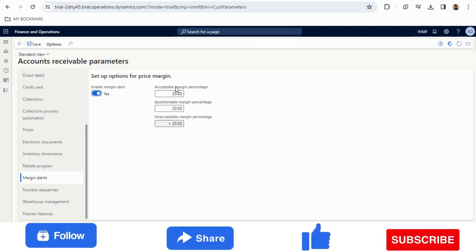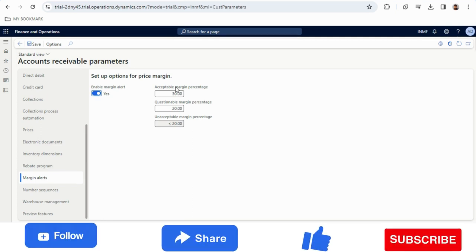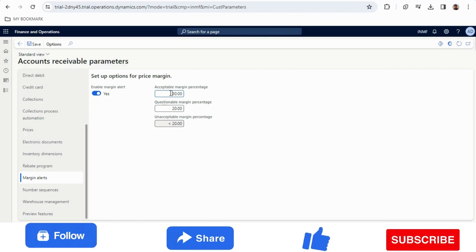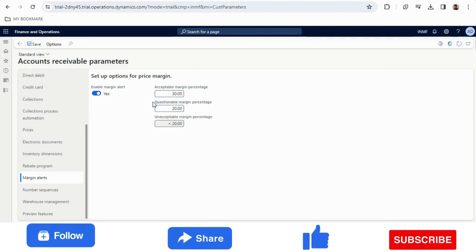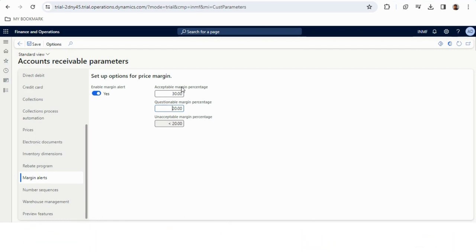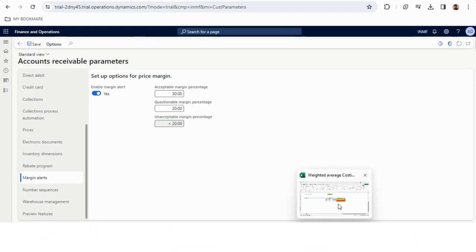After enabling it, we have three options: acceptable margin percentage, questionable margin percentage, and unacceptable margin percentage. In any business, there is a standard margin — for example, at least 30% must be maintained as the sales margin. So I have taken 30% as the acceptable margin. Less than 30% but more than 20% is questionable — it is a warning but still okay. Less than 20% is unacceptable margin.